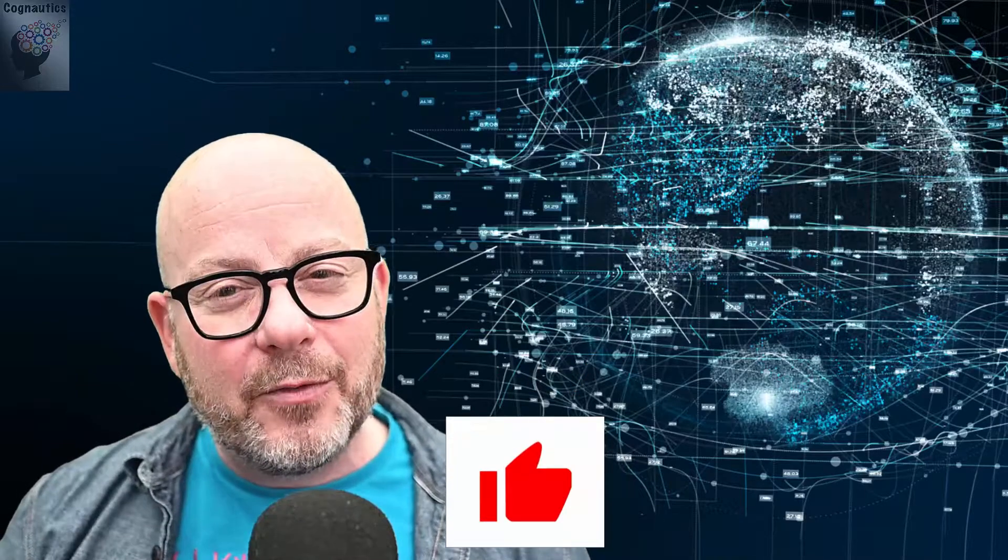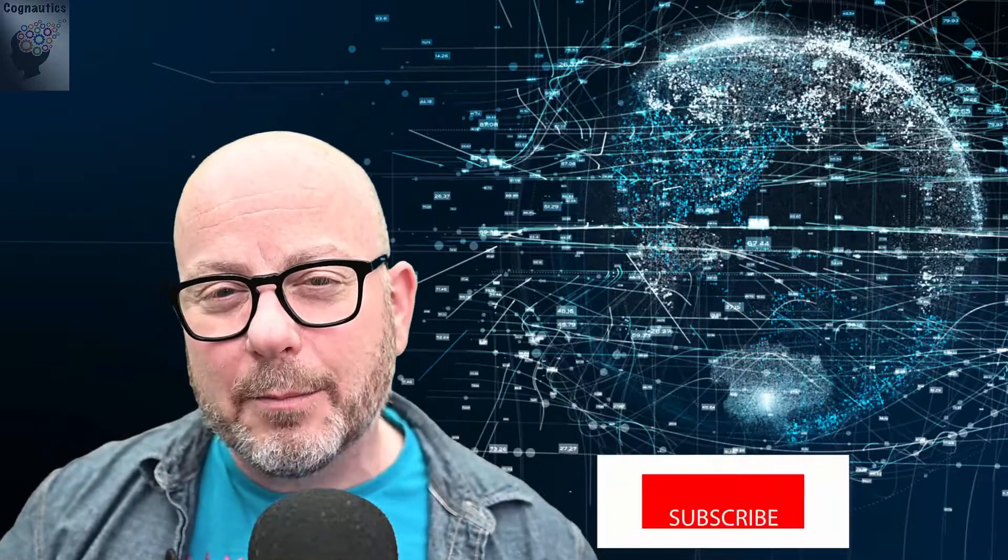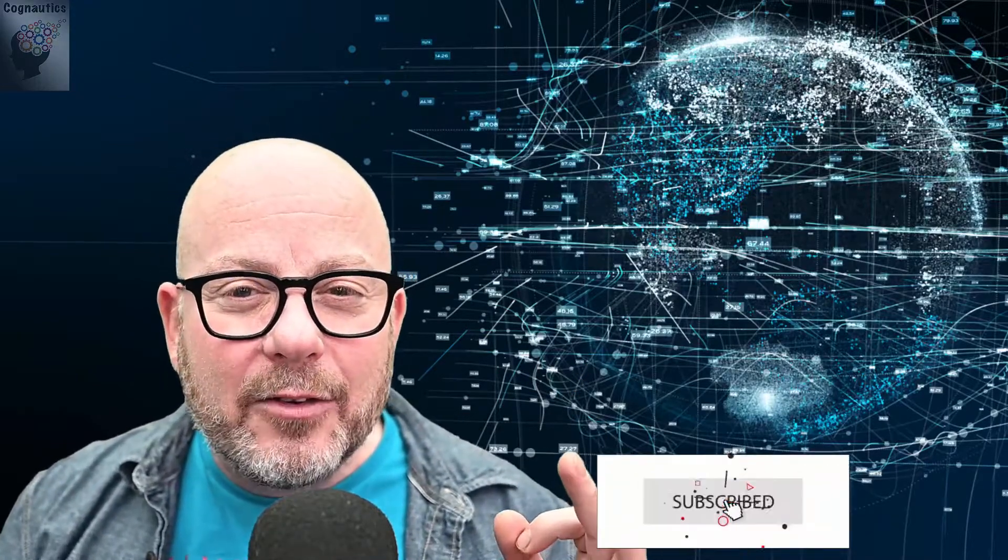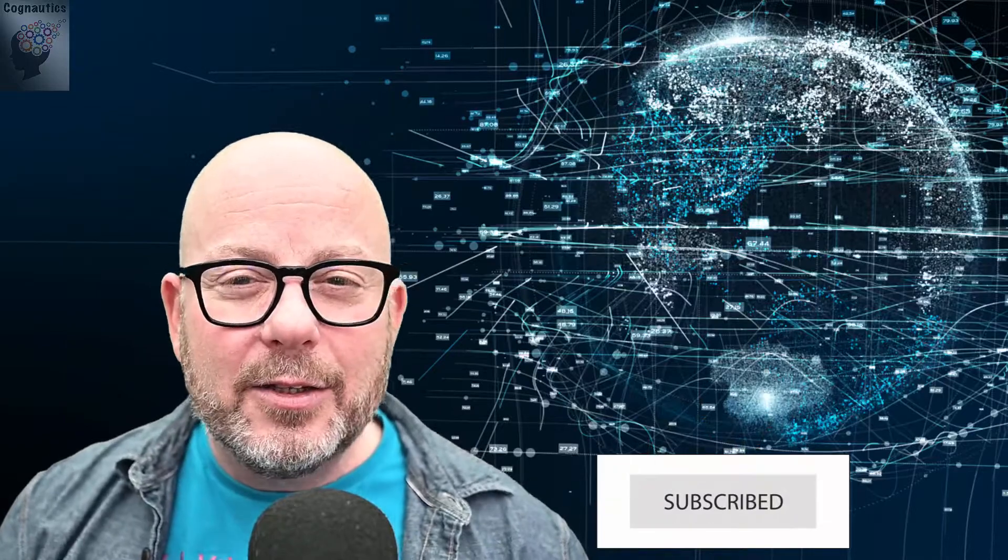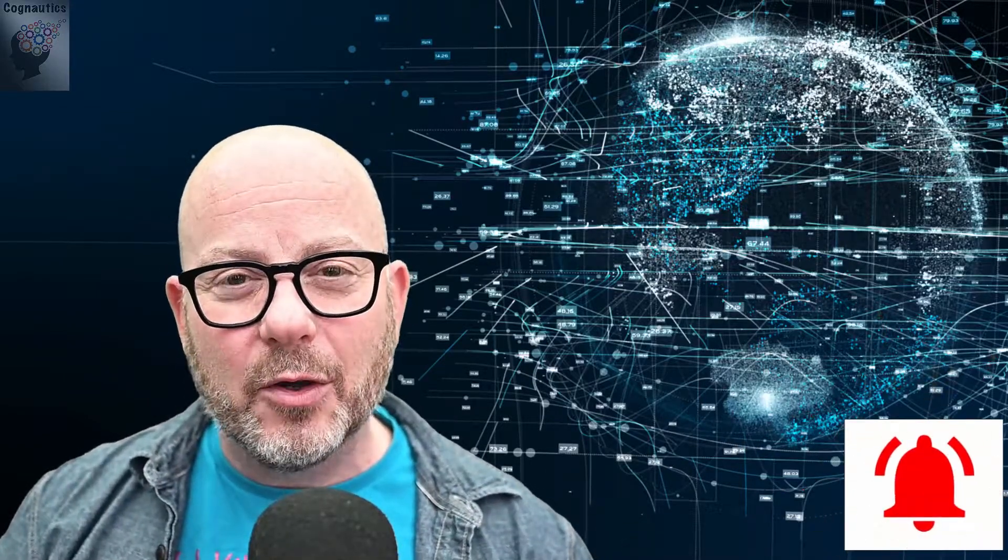I hope you found this video useful. Please hit the like button and subscribe. And don't forget to hit that bell if you want to be the first to see new content. Bye bye.